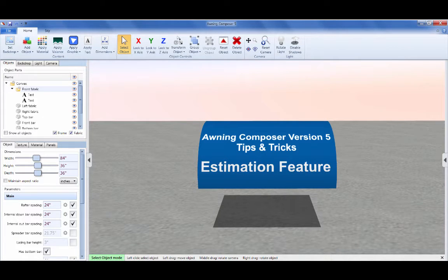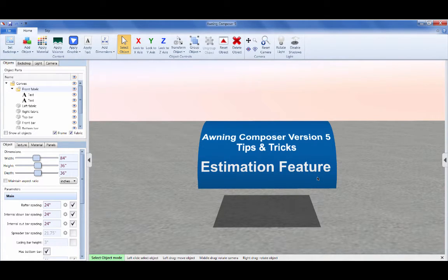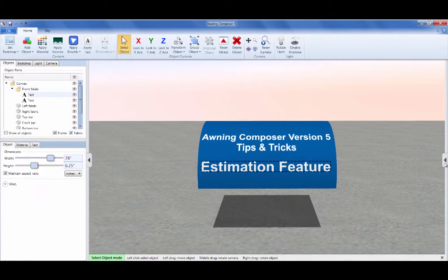Welcome to Awning Composer Version 5 Tips and Tricks. This video is a quick overview of the new estimation feature in Awning Composer. To get started with estimation, click the black arrow on the right side of the main window to open the estimation panel.